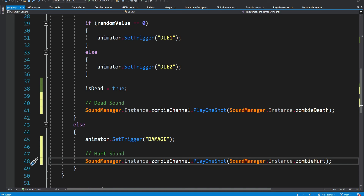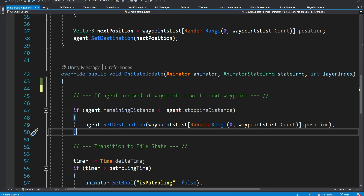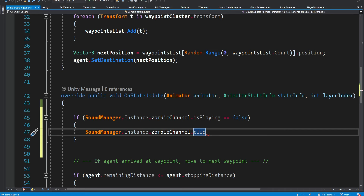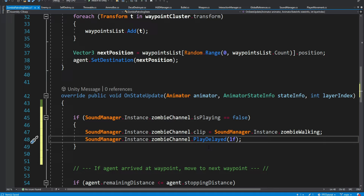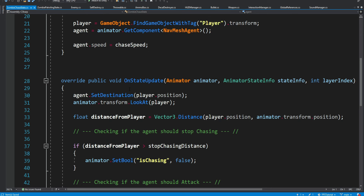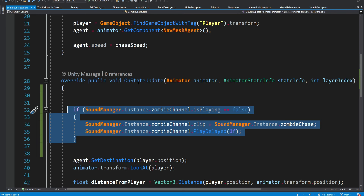For the walking, chasing, and attacking sounds we're going to open the zombie states because this is where he changes states and the right place to play sounds. We don't want to do this in the enter of the state but inside the update. Each frame we check if the sound is already playing and if it's not playing then we play it, giving it some kind of delay so we don't play it in a loop over and over again. Then we copy all of this and open the other states — inside the chase state we do the same thing in the update but change it to zombie chase, and do the same for the attack state inside its update.